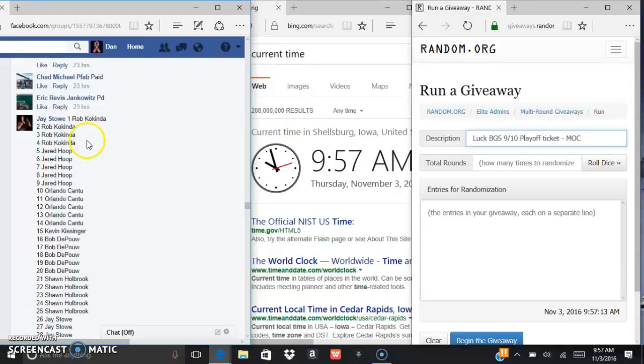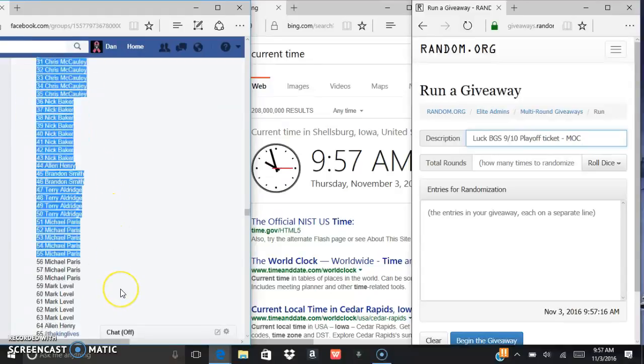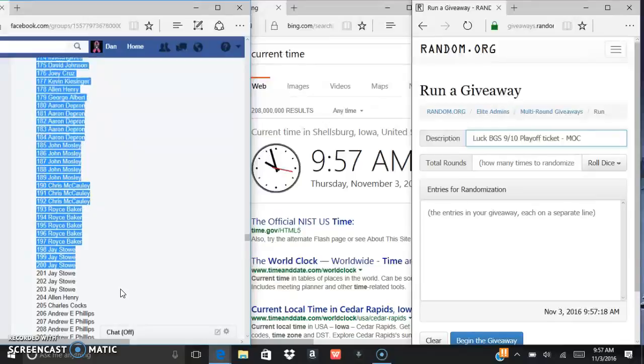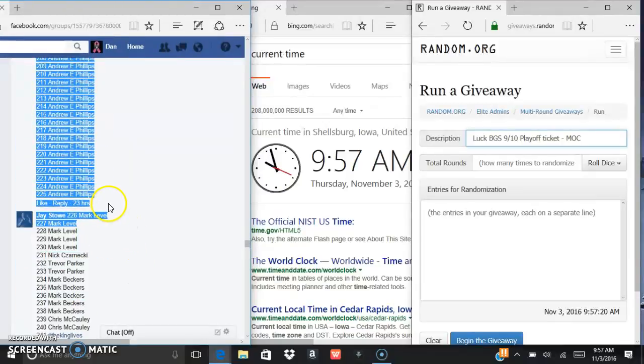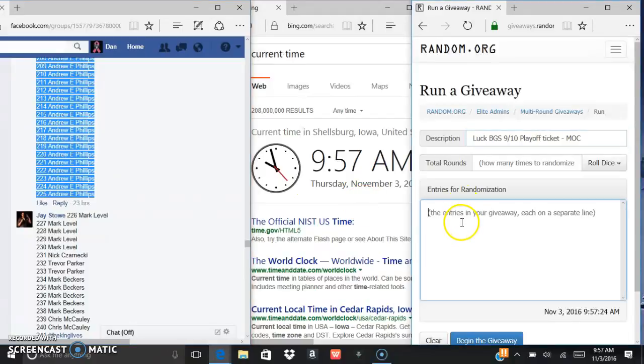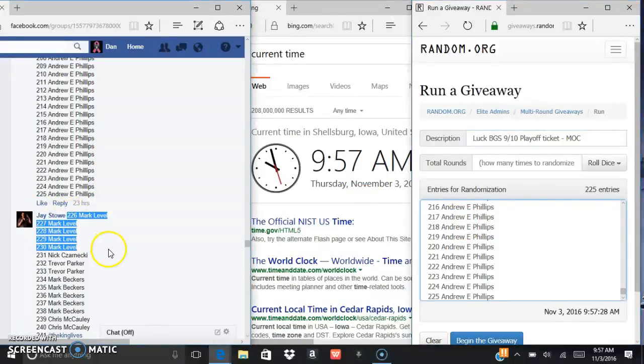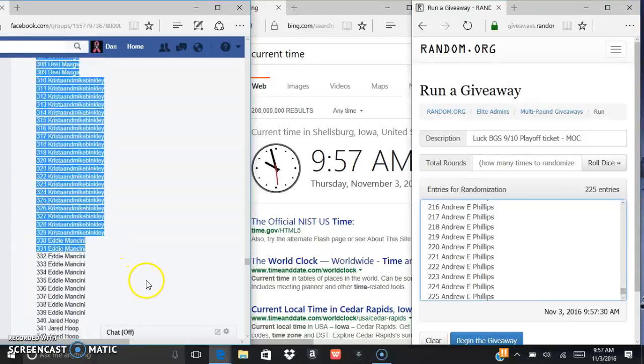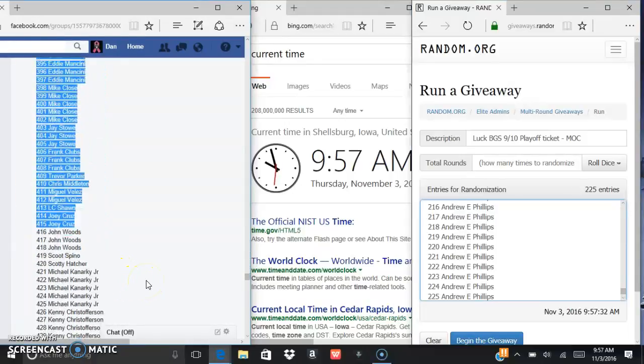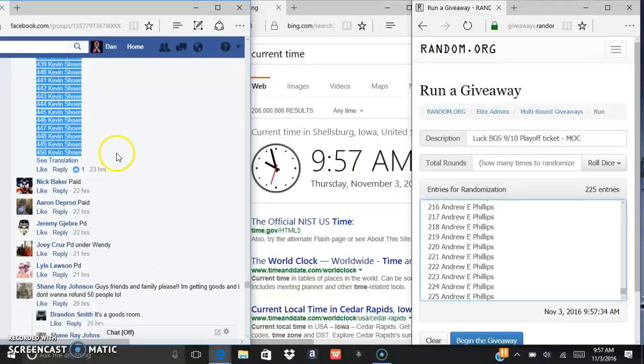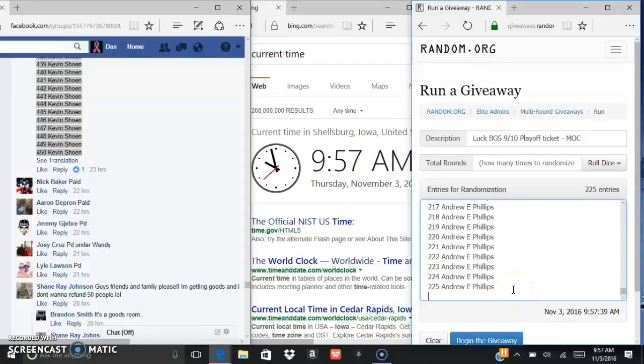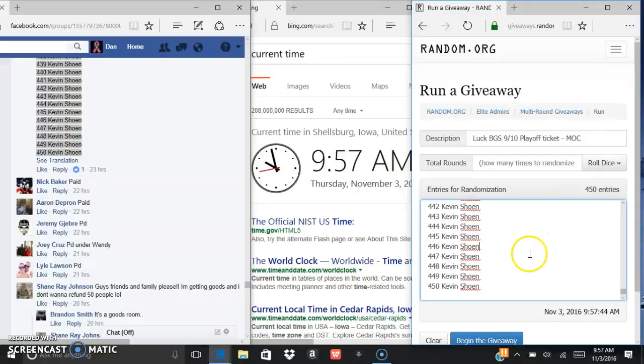Alright so here's the list, should be 450 names. Control C, control V, there's your first 225. And control C, control V, so there's your 450 entries right there.